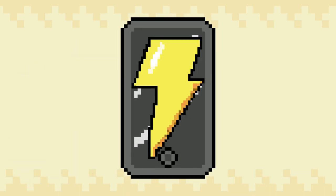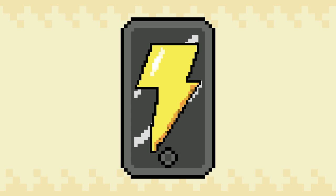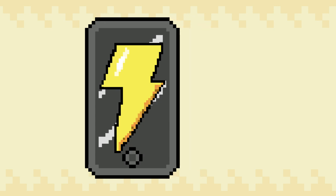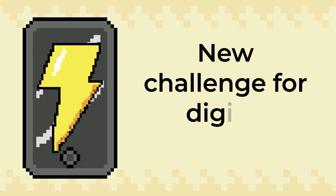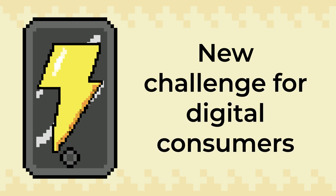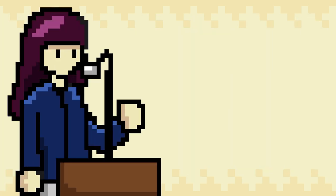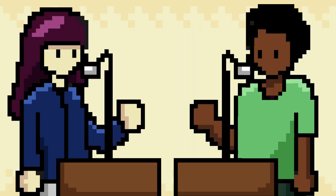The ease of digital manipulation and the lightning-fast speed at which videos are shared across various platforms have brought about a new challenge for digital consumers. Online videos play a pivotal role in shaping public perceptions and opinions of everything from current events to public figures.